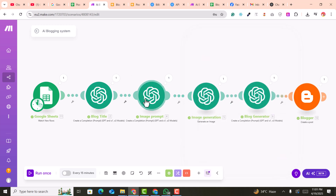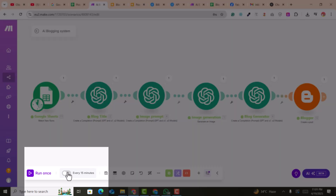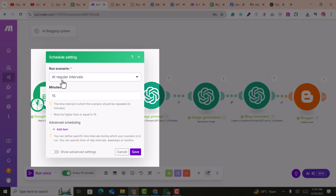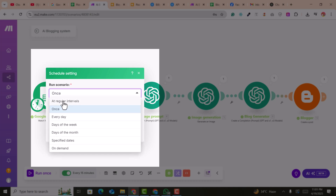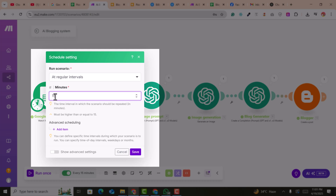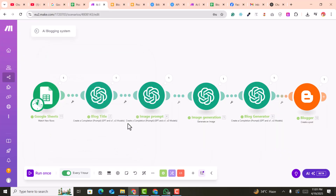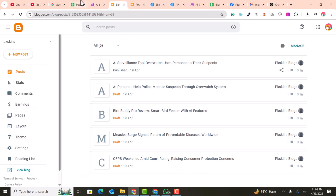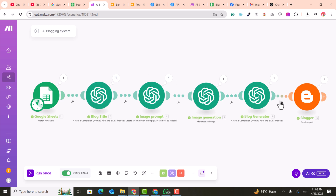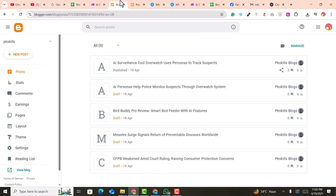This is how you can create a complete automation for Blogger. If you want to schedule it to run automatically and post articles repeatedly, click on the scheduling option and set a regular interval — for example, 50 minutes, 35 minutes, or 60 minutes. After 60 minutes, each blog post will automatically be published or saved as draft. I've also created a video for WordPress automation — the link is in the description. I hope you like this video — please subscribe and hit the like button.